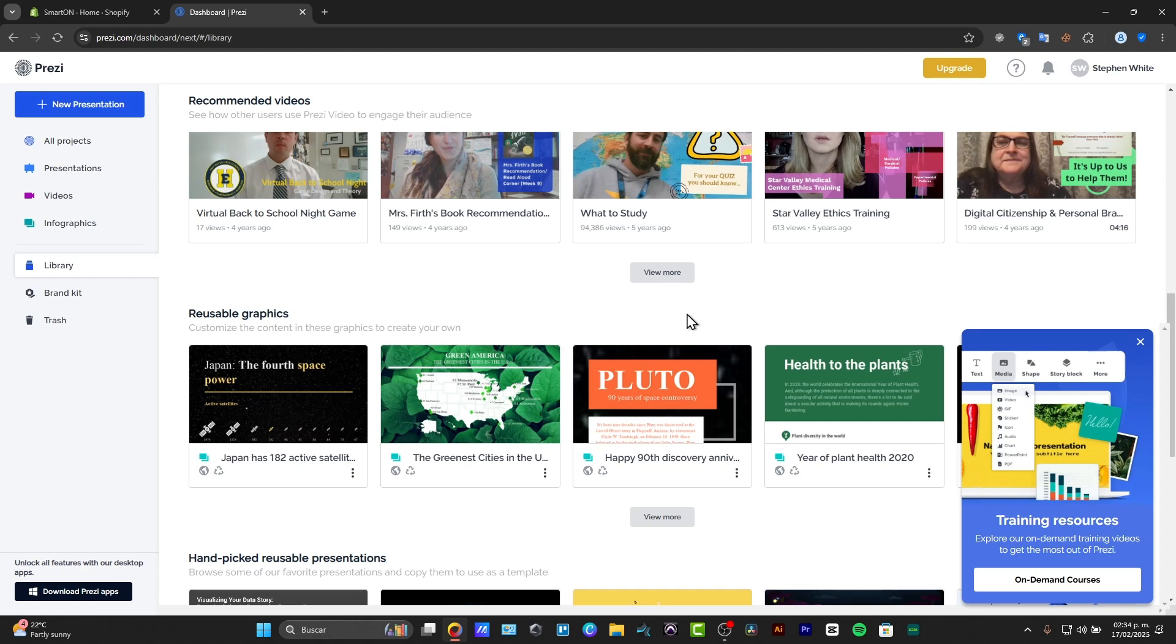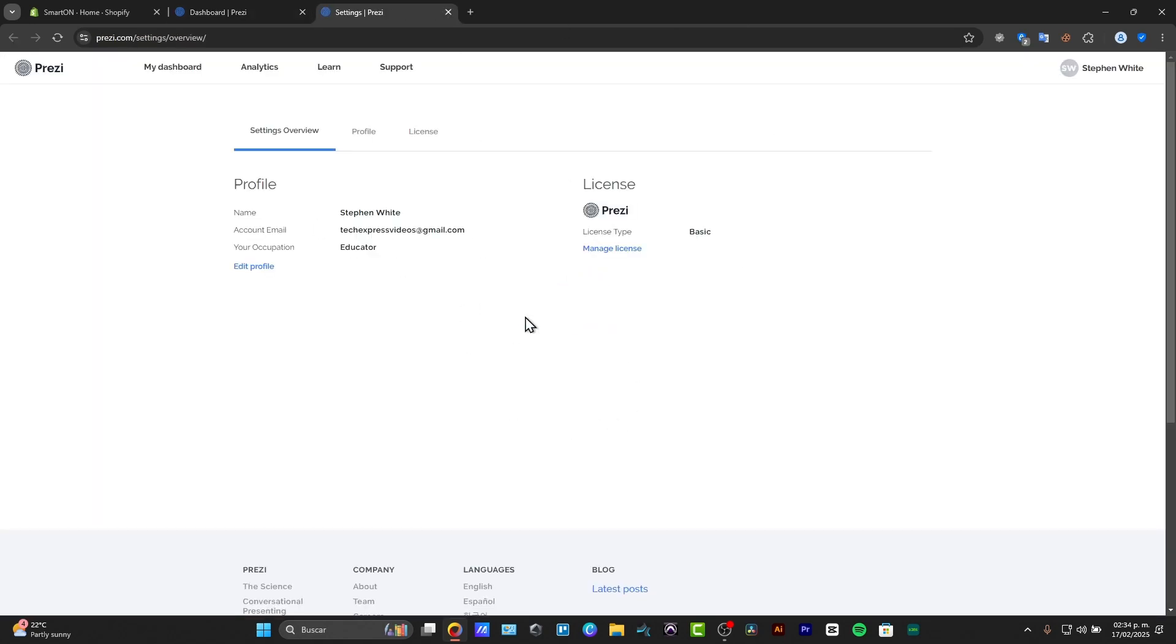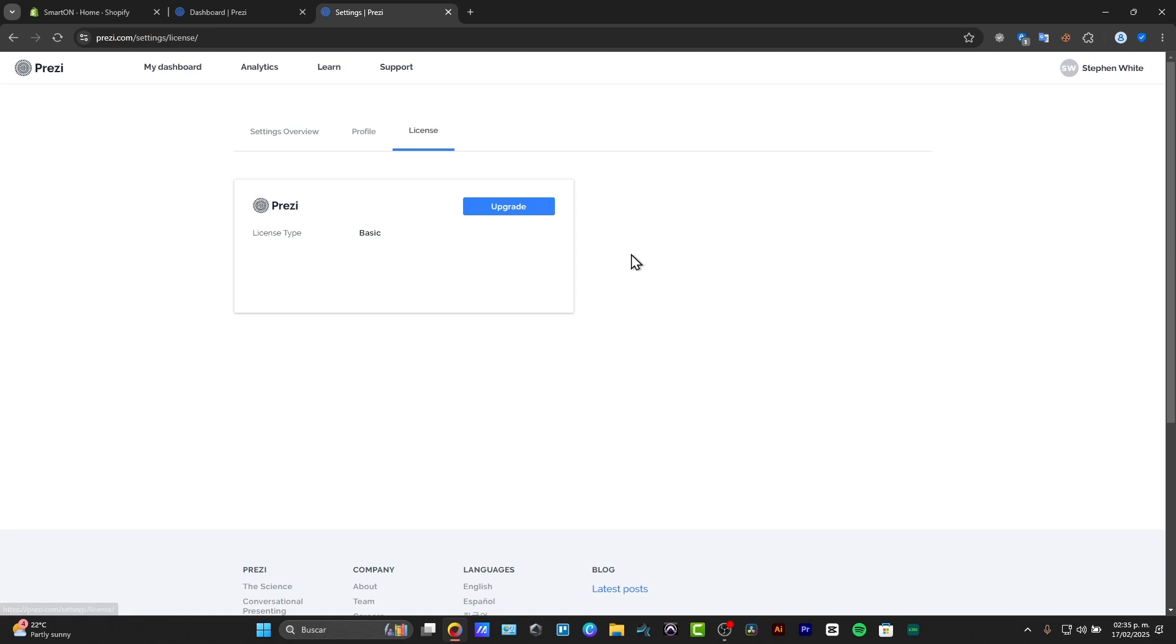So first of all, let's start by creating a Prezi account. You can go to Prezi.com, go into sign up for free, and create your account with your email as well as a passcode. In my case is the basic mode.